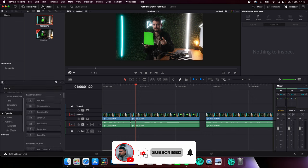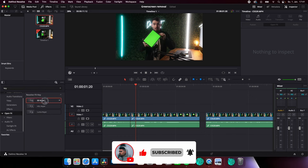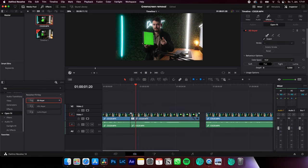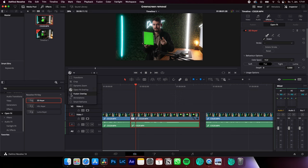On the edit page, go to effects, search for key and drag the 3D keyer onto your clip. Select your clip, select OpenFX overlay, pick this tool and just draw on the green screen.